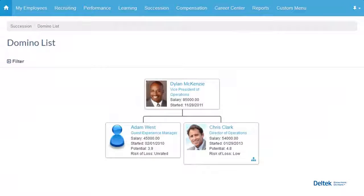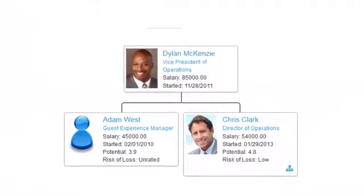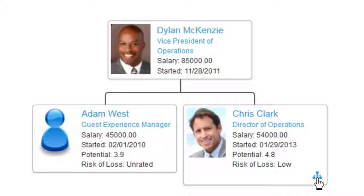The domino list shows how succession plans are built out in a graphical view, enabling leadership to drill down through succession plans and see where they begin to break down.